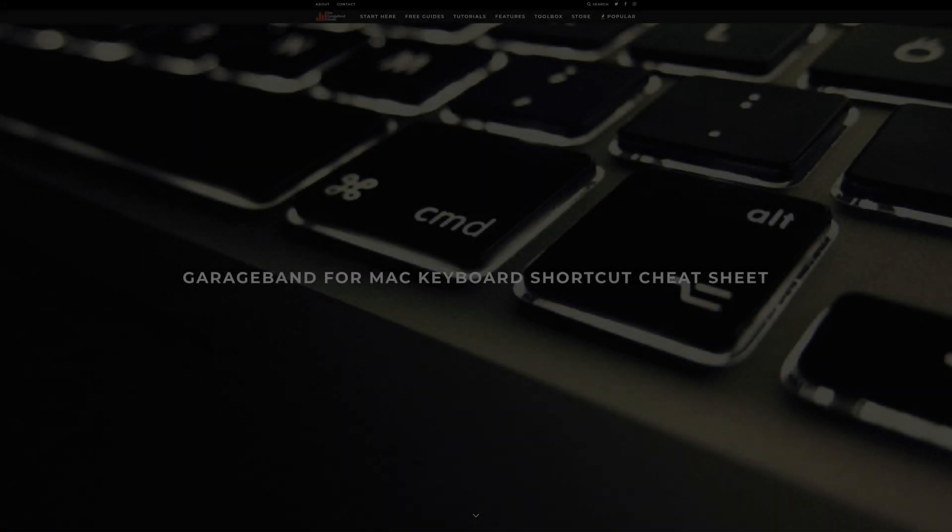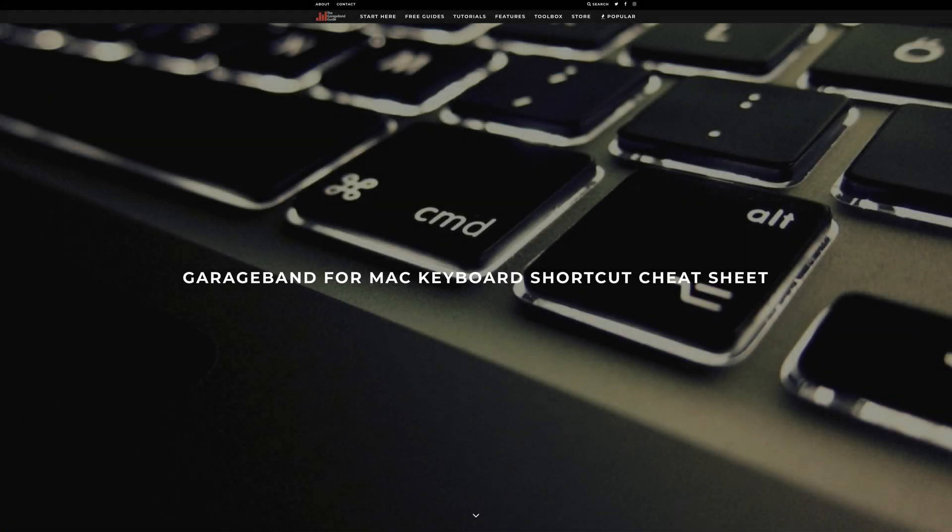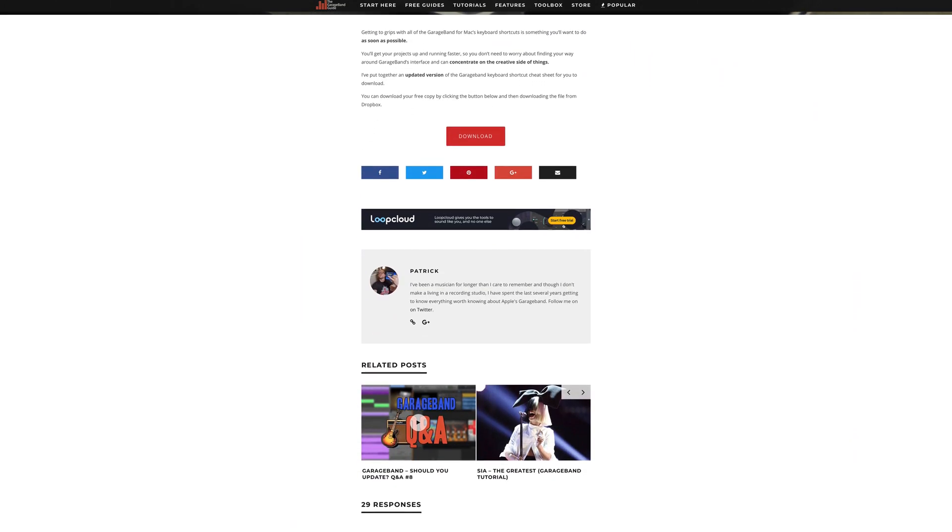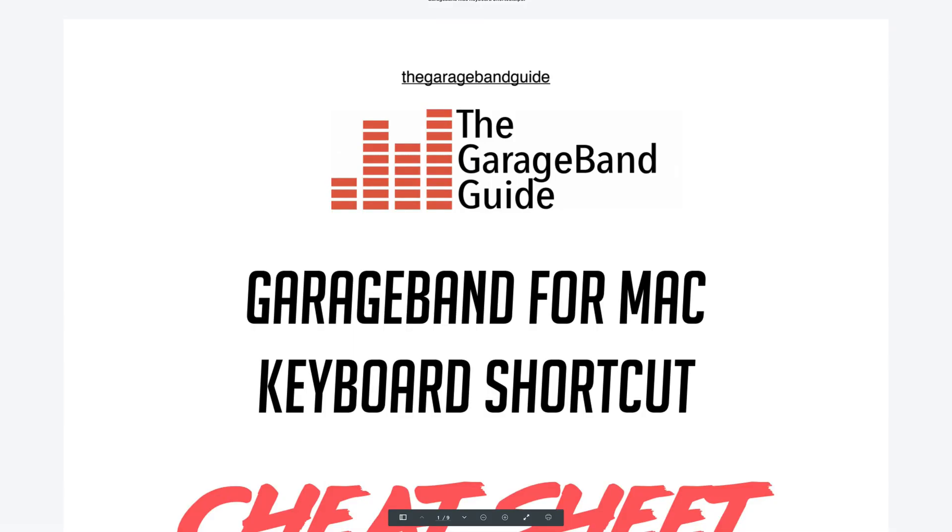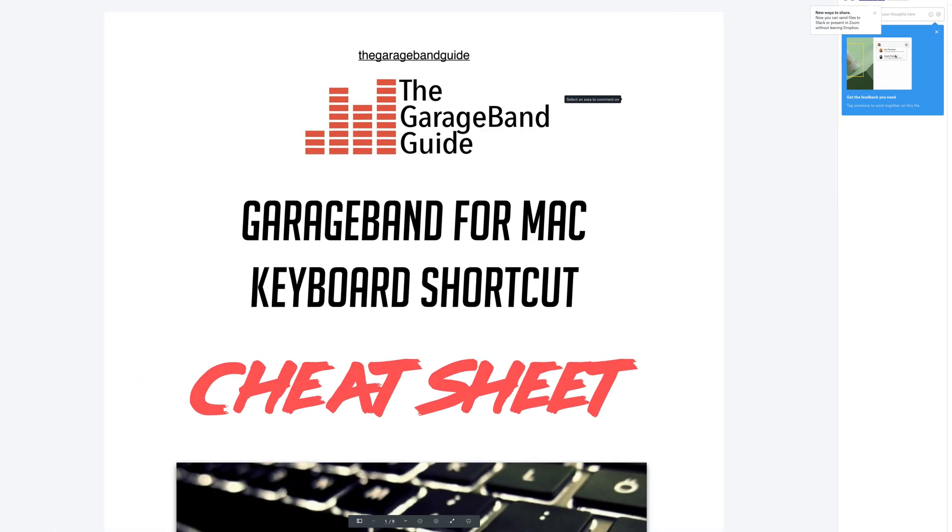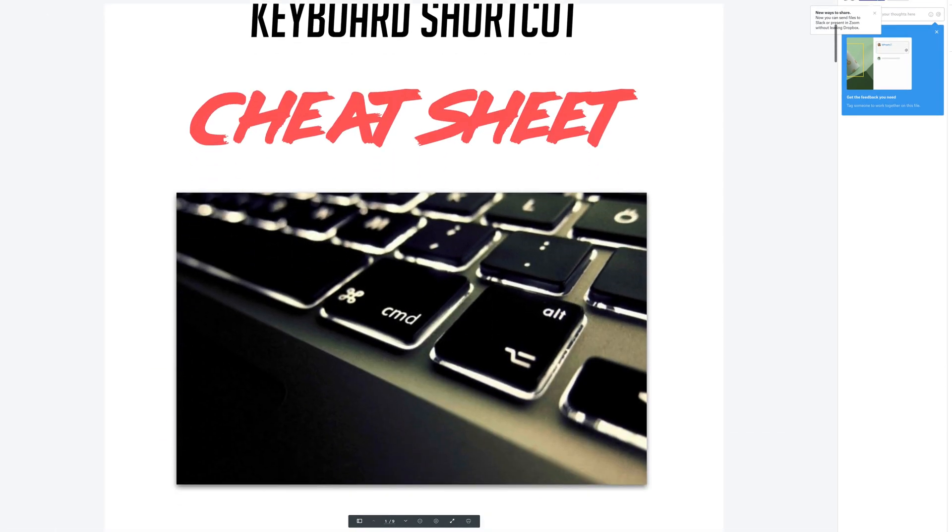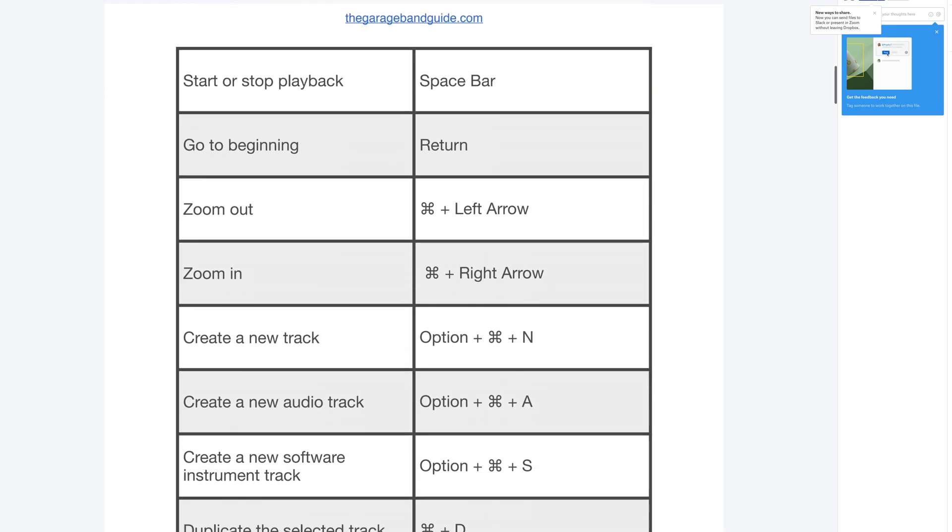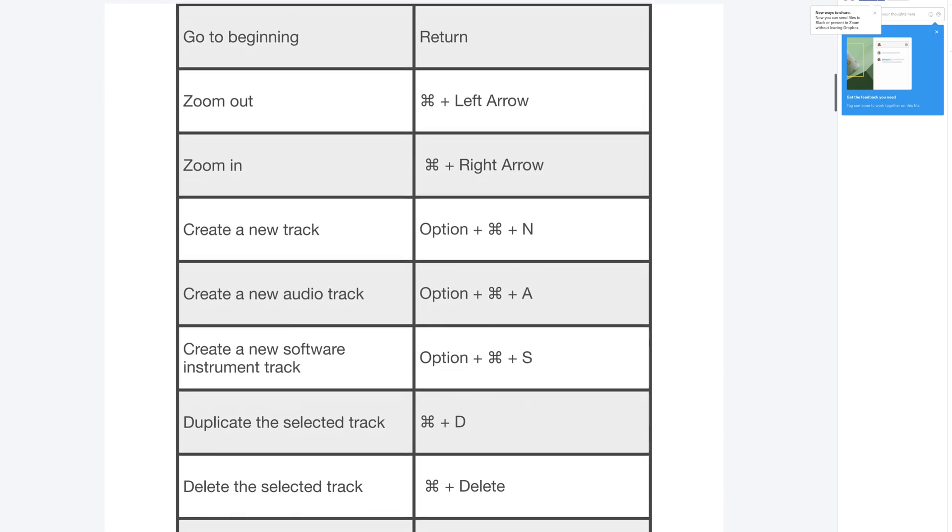That should be enough to get you started. If you want to dive deeper, I have an easy to read and printable table of all 63 GarageBand keyboard shortcuts that you can download for free and keep forever. I'll put a link to that down below.